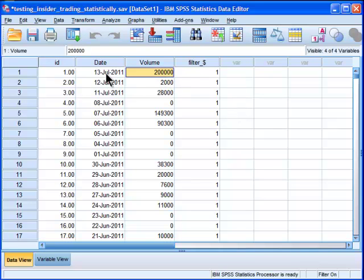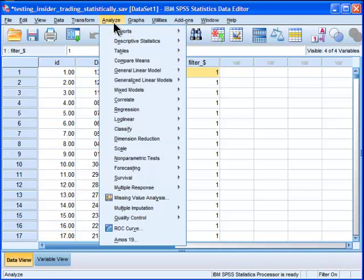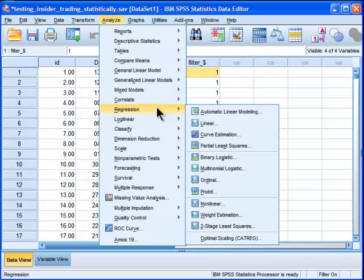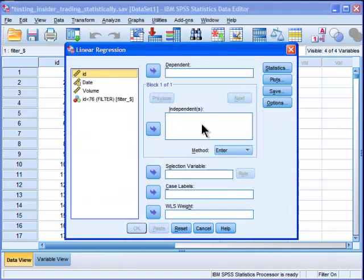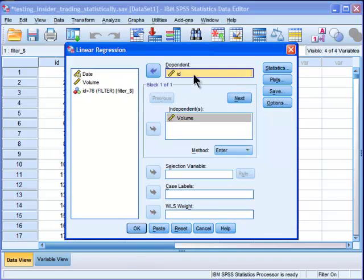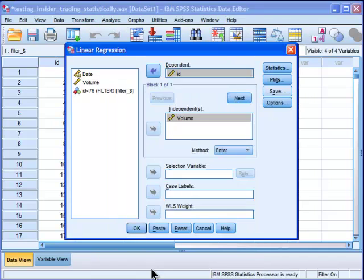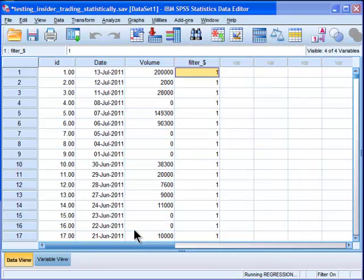This is July 13th. The announcement was made July 14th. To get my Mahalanobis distance values, I'm going to go into linear regression. It's just a question of putting in volume as your independent variable and some arbitrary variable as your dependent variable. Then I want to save my Mahalanobis distance values, and I click OK.